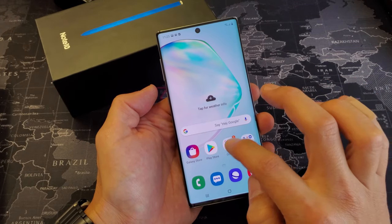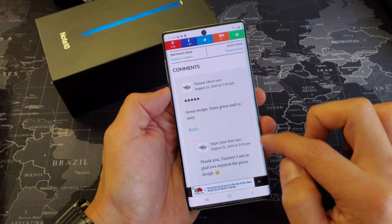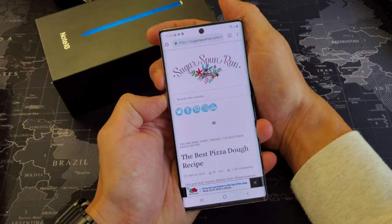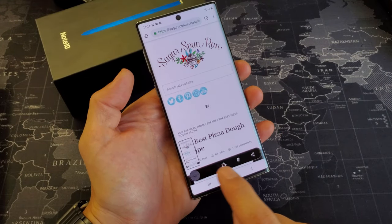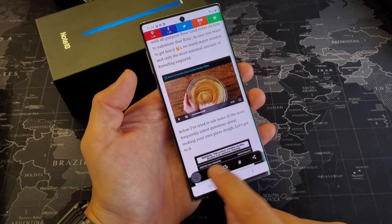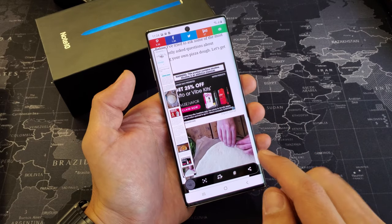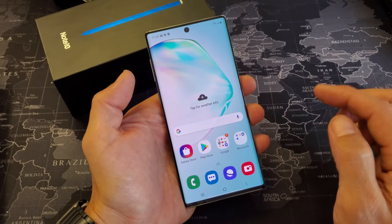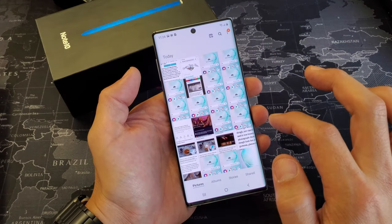Another cool feature: if you're on a long webpage and want to capture more than just the screen, take a screenshot and because there's room to scroll, a scroll button appears at the bottom. Tap on it and it starts capturing as it scrolls. You can stop it wherever you want, then edit the long screenshot from there.